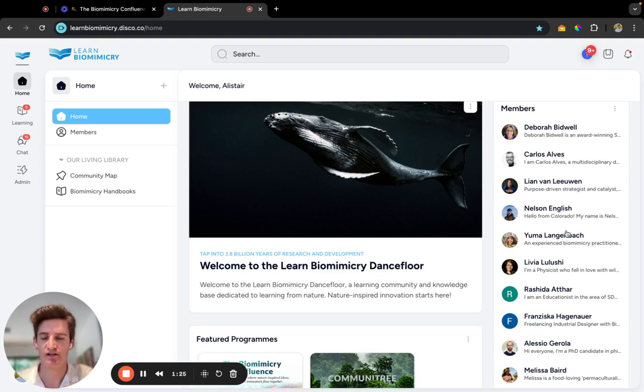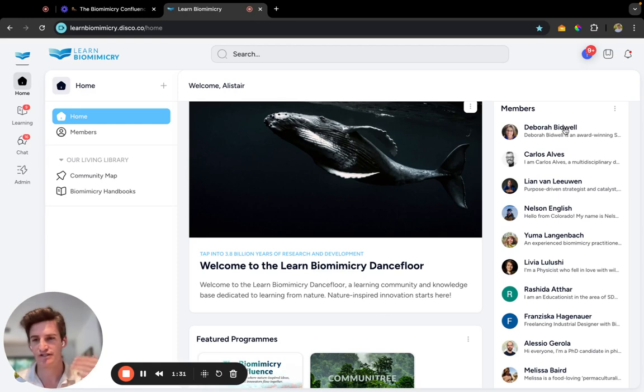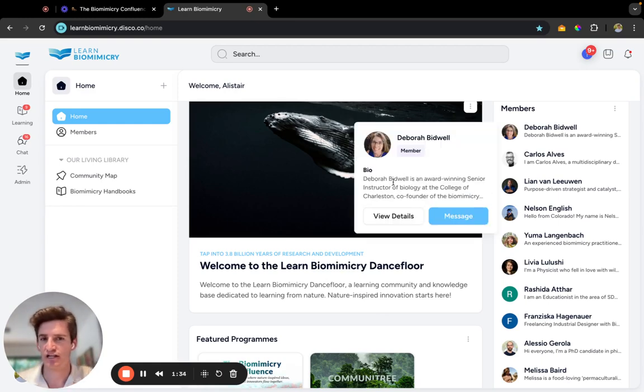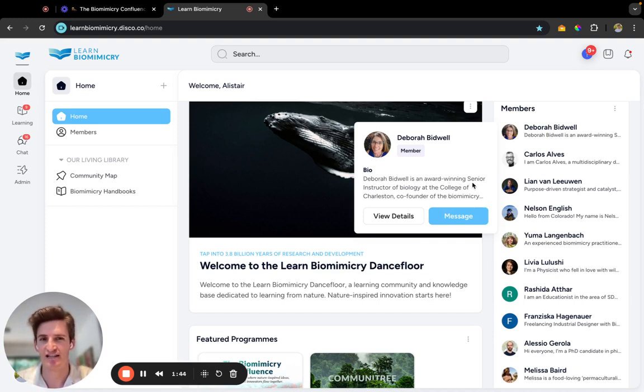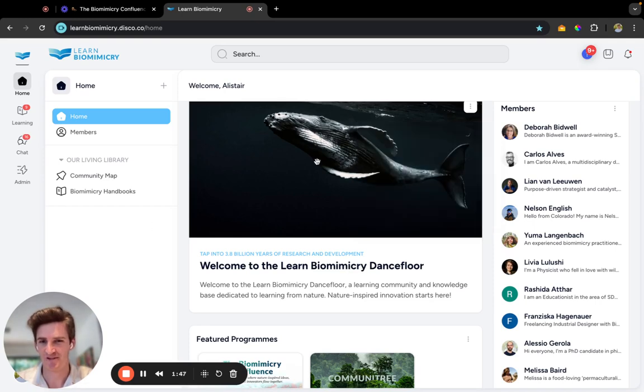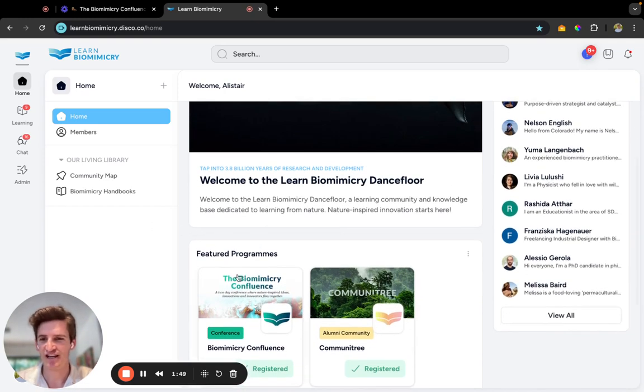Please do add your photo, add your business, add a bit about yourself. You can also connect and learn more about other individuals, such as Deb Bidwell, who's an award-winning instructor of biology at the College of Charleston. As you navigate down on the home page, you can navigate to the Biomimicry Confluence.